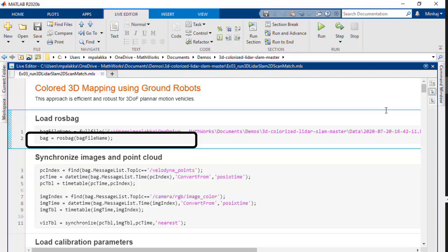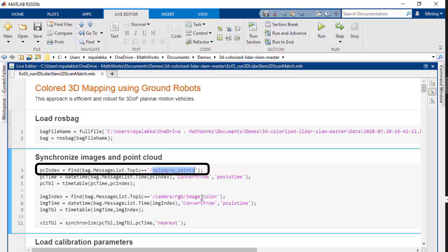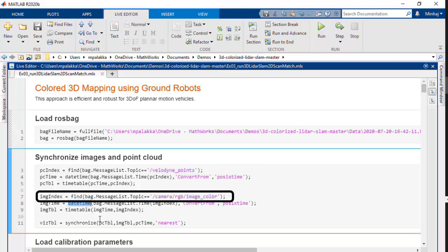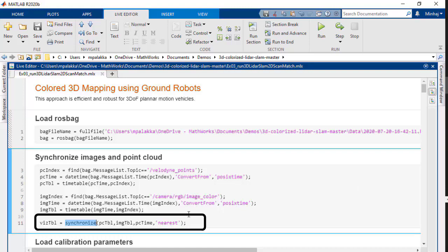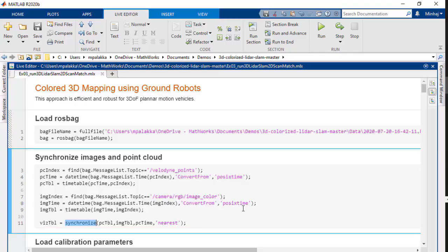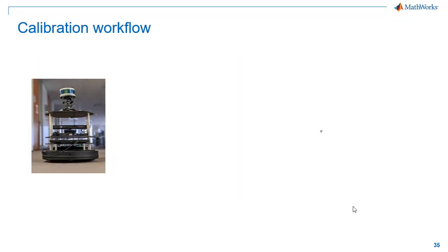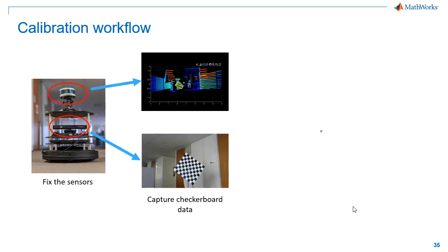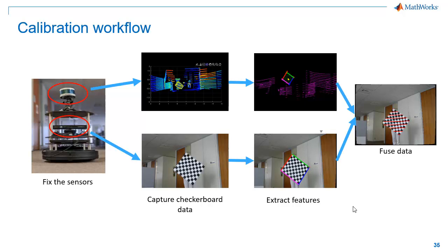We start by reading data from the ROSBAG using the ROSBAG function. We used a Velodyne sensor to record point cloud data by the topic named VelodynePoint, and similarly collected images into a topic named ImageColor. We'll extract this data along with the time of capture, which will be useful to time-sync the LiDAR data with the corresponding camera data using the Synchronize function. To implement LiDAR camera calibration, we have used the checkerboard calibration method. We need to fix the sensor poses on our robot and then capture checkerboard data from both sensors with overlapping field of view.